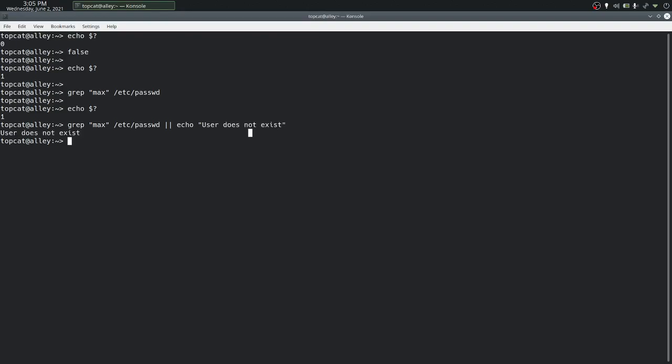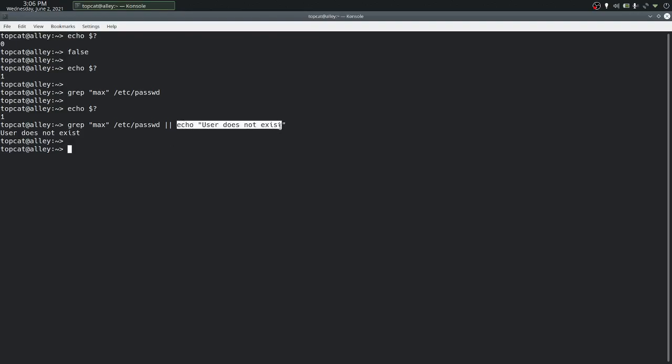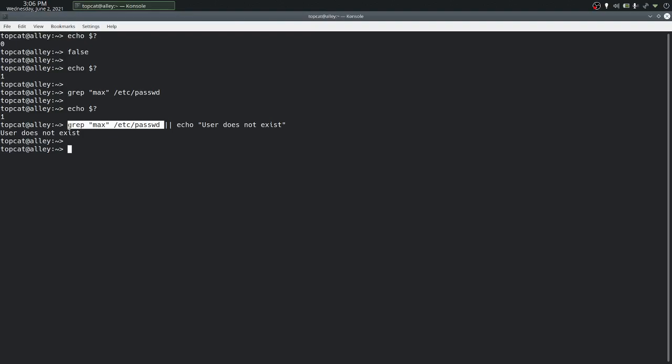And if we were to run this, we can see that the output of echo is displayed. That means the right hand side of OR gets executed only when the left hand side or the command to the left of the OR symbol fails with a non-zero status. That is, the command failed to do what it was supposed to do. And that's the only time when OR will let the right hand side to execute.